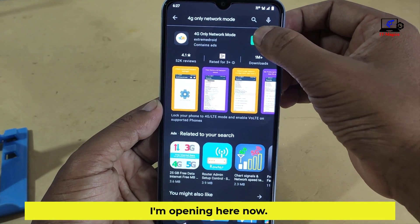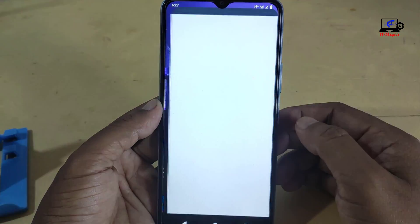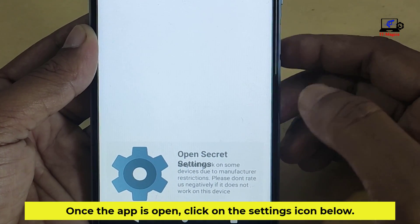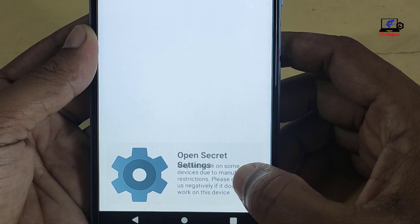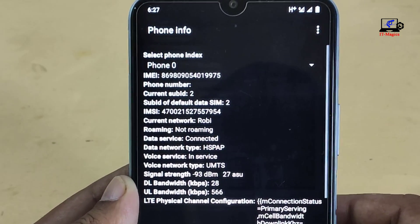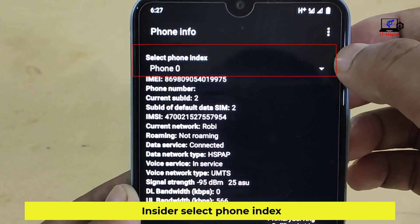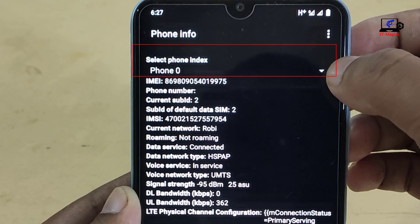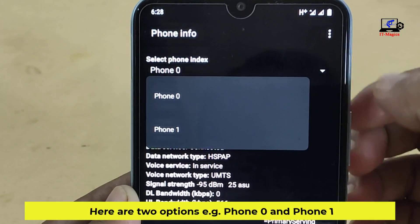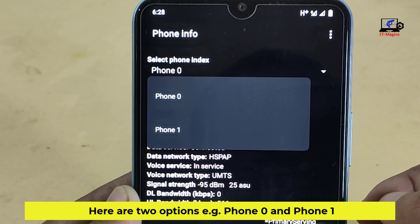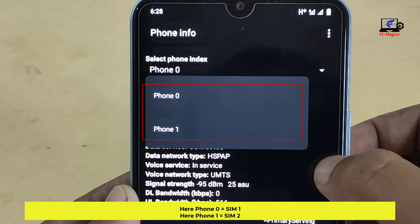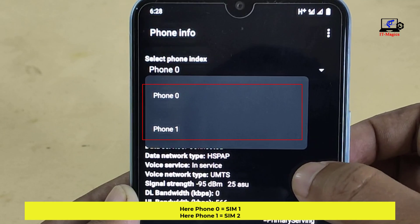I have already installed this app on my mobile. I'm opening it now. Once the app is open, click on the settings icon below. Inside, select phone index. Here are two options: phone 0 and phone 1. Phone 0 equals SIM 1, and phone 1 equals SIM 2.